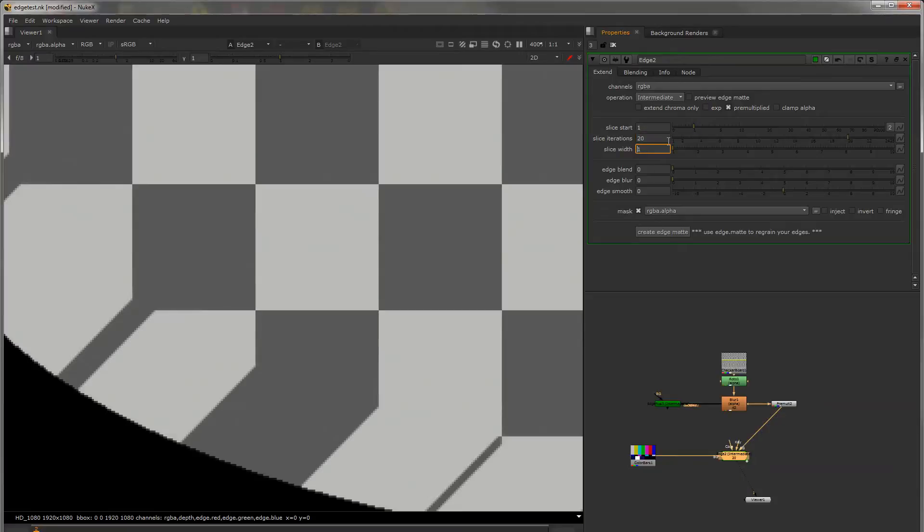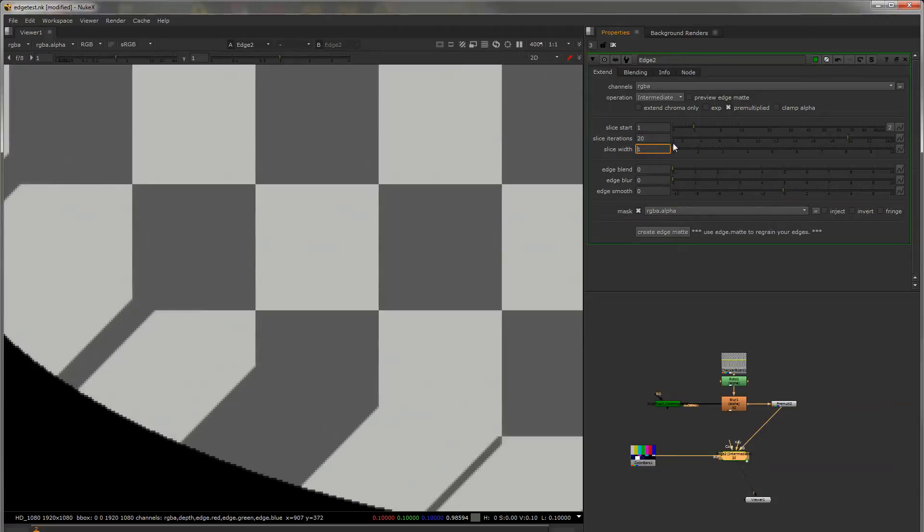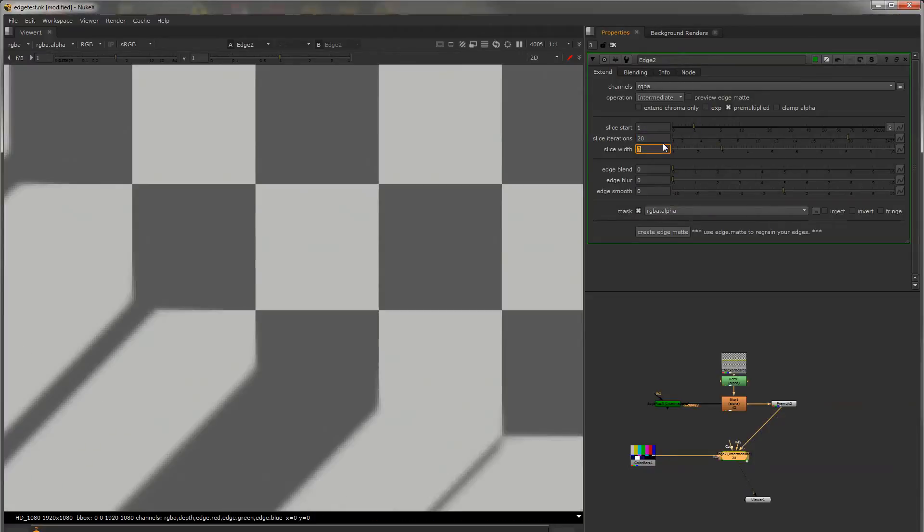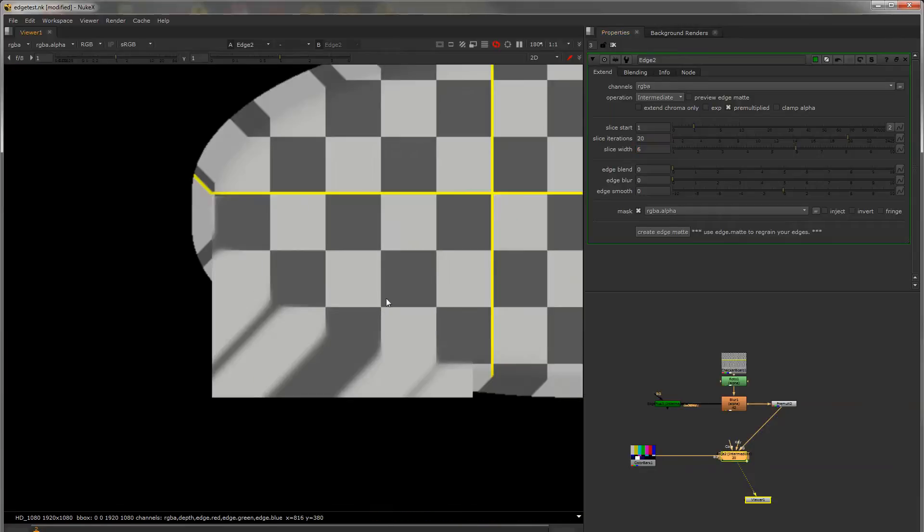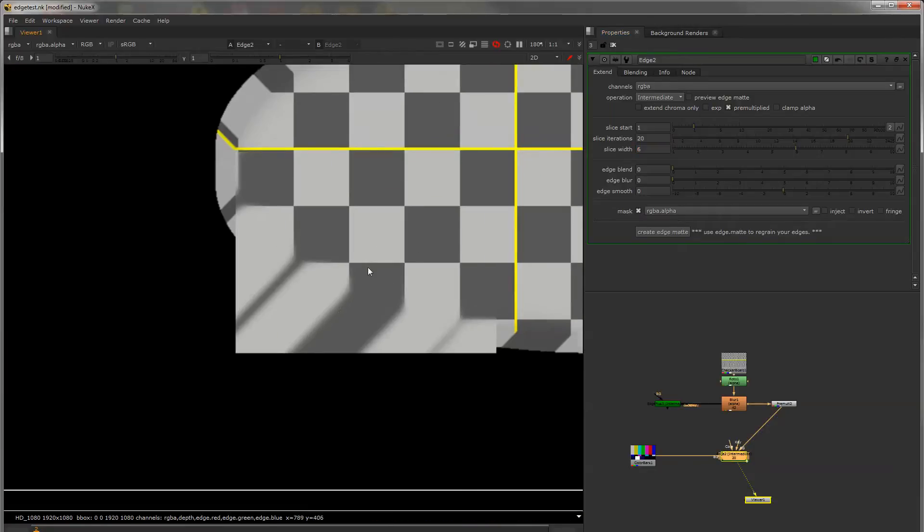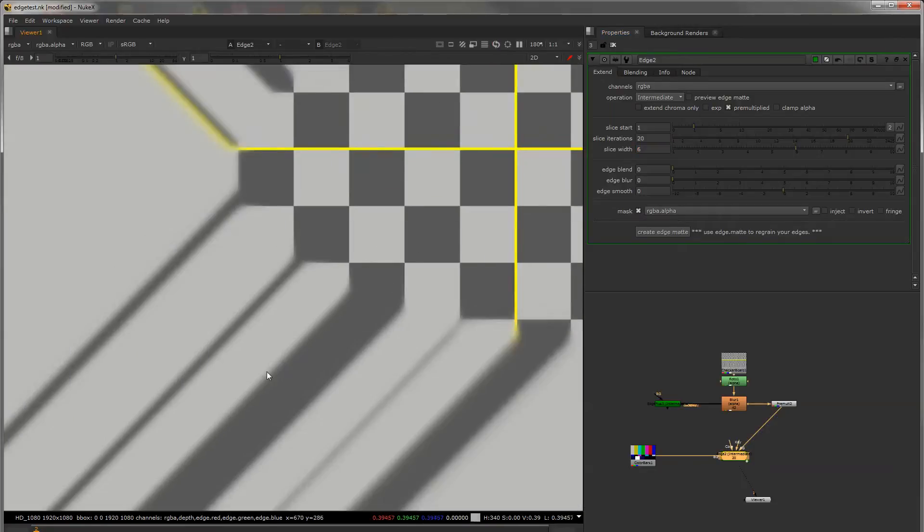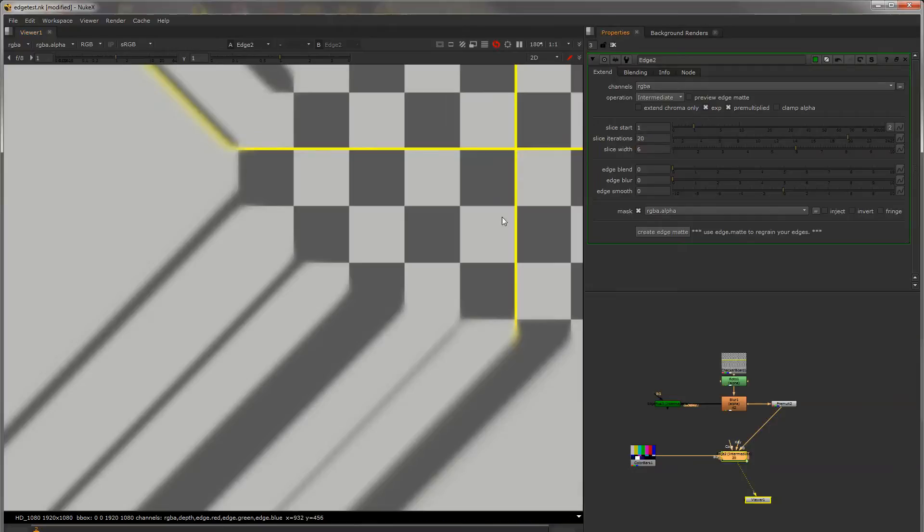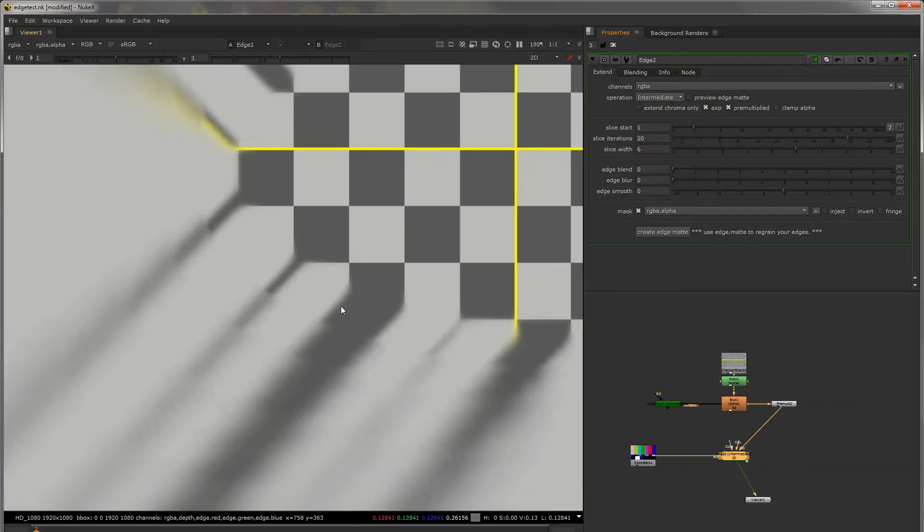The slice width is the blur in between each one of the slices so as you increase that it will get progressively more and more blurry and then obviously the exponential will still blur more as it moves further out.